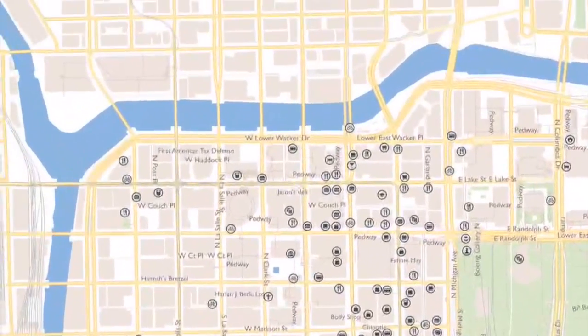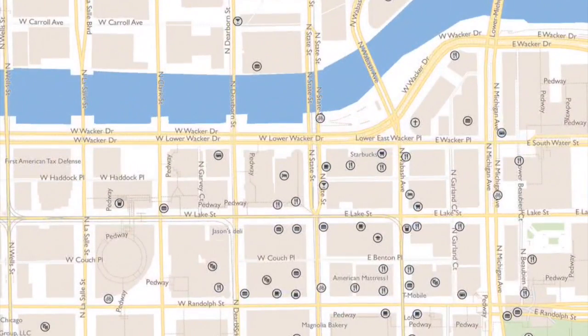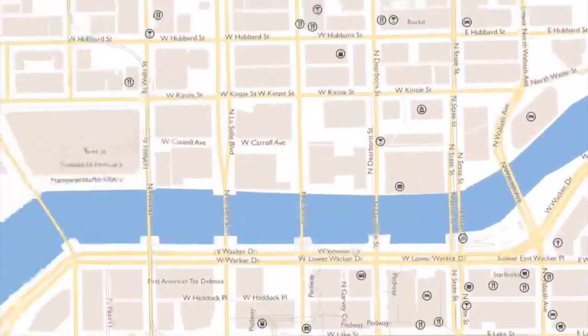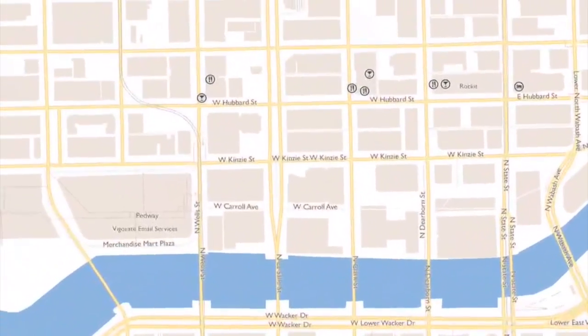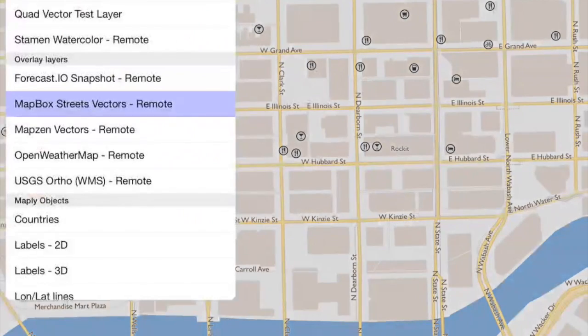The data in here is pretty rich. This is OpenStreetMap data, of course, as is most of their stuff. And it's pretty good — there's a lot of information about the city.